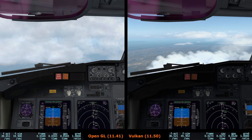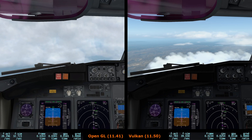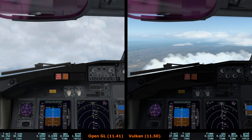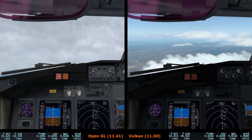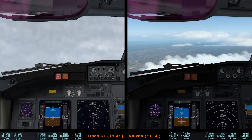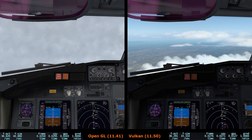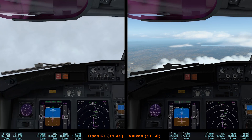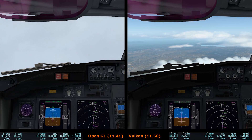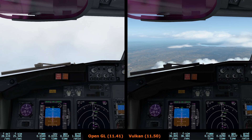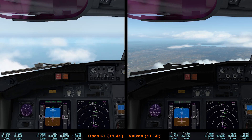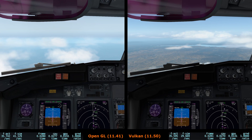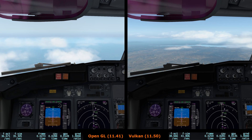Here we are at cruise at 17,000 feet. Frame rates are definitely higher on the Vulkan side, averaging closer to high 30s to low 40s, whereas the OpenGL side is struggling to get into the mid-30s. Some of this may be due to differences in cloud representation and the settings discrepancy. If I turned anti-aliasing back down on my 11.50 installation, the average frame rates with default weather were on average 10 to 15 frames per second higher most of the time.